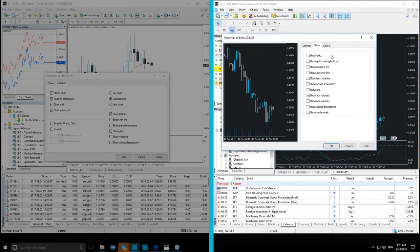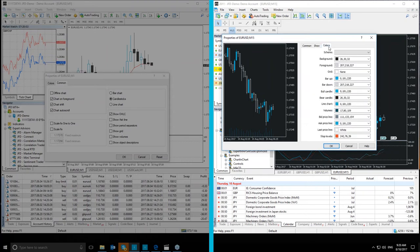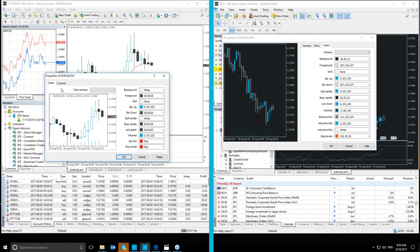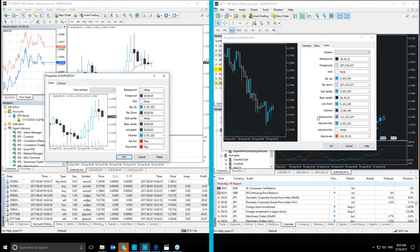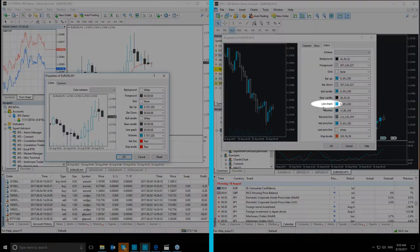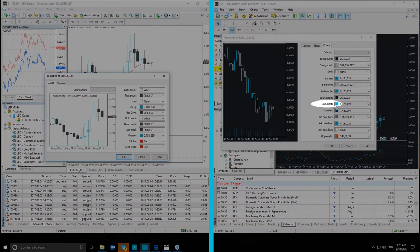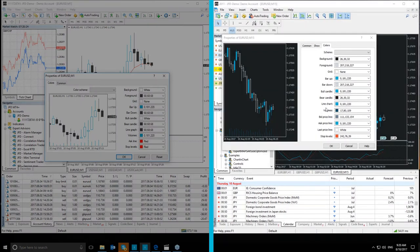Now moving on to the Colors section, which is the tab from which you can set up the color display of the chart and its elements. We don't see that many differences between the two terminals, just some minor changes. Let's take a look at them. The Line Graph in MT4 Plus is now called a Line Chart in MT5 Plus.